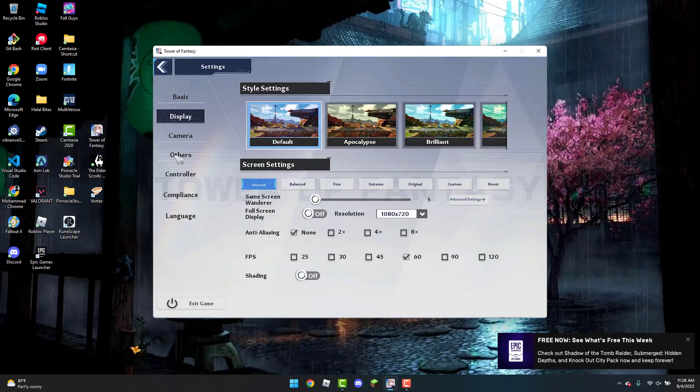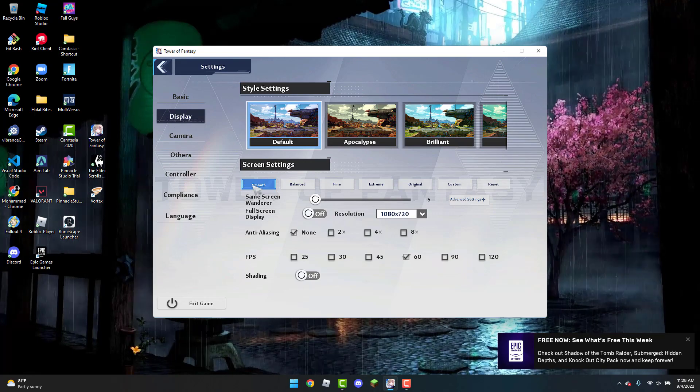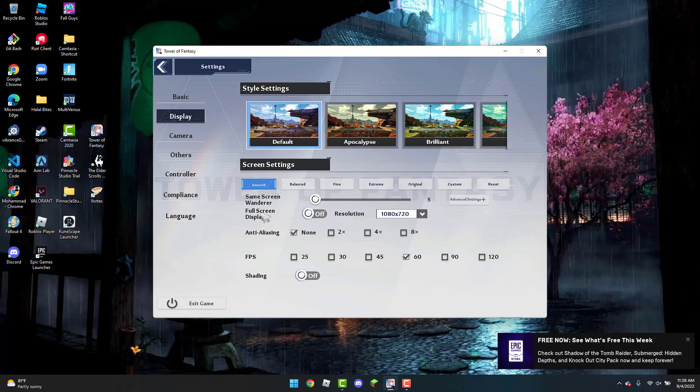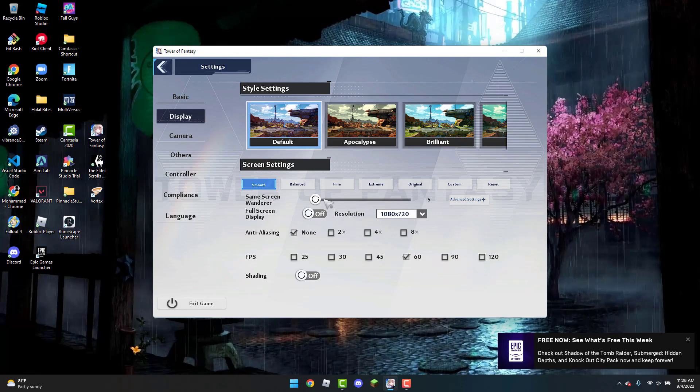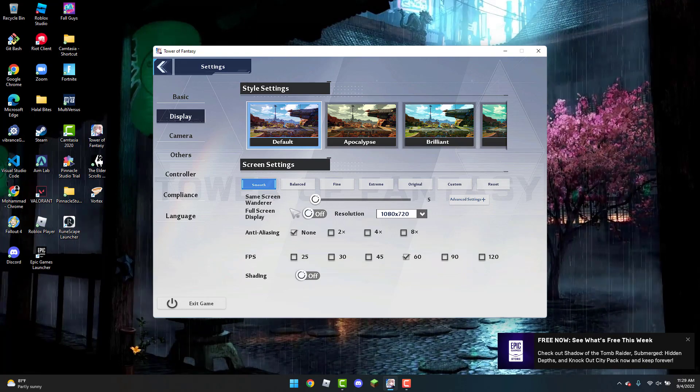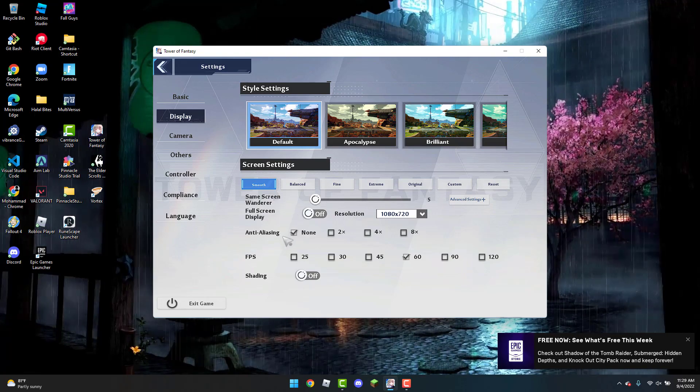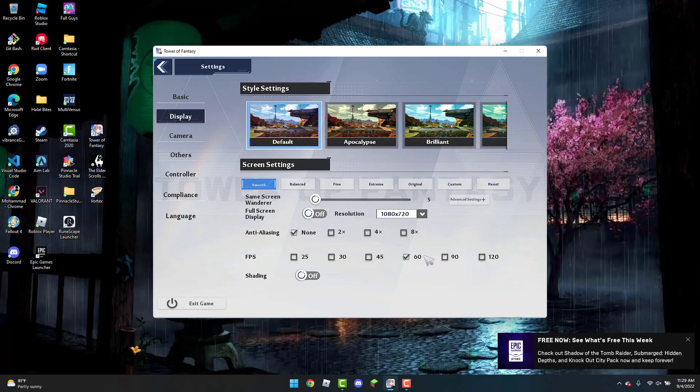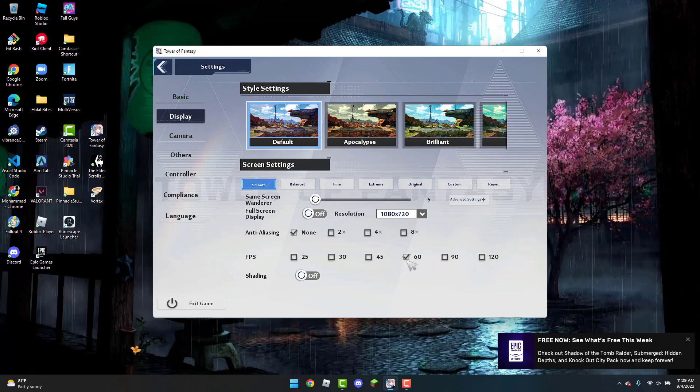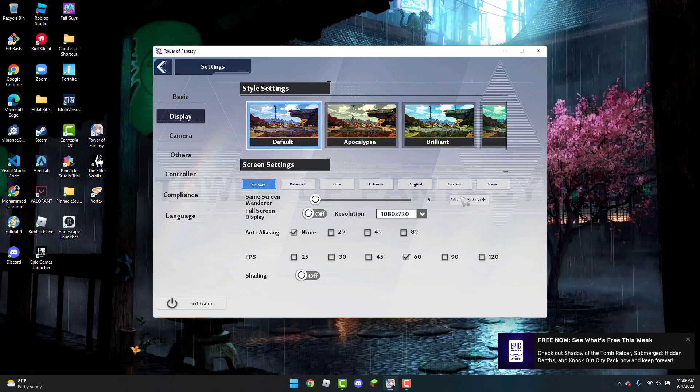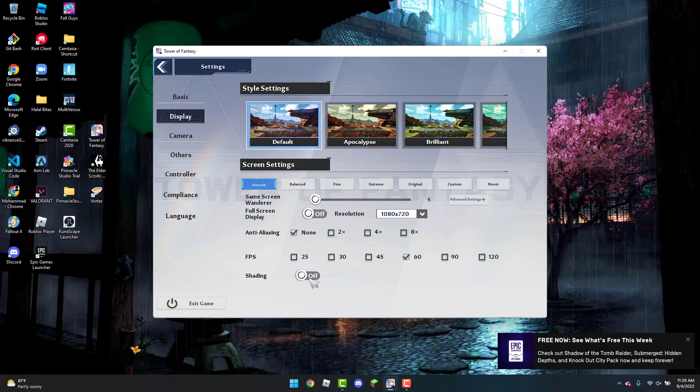And from here, you're going to click on the Smooth Screen Settings. Then you're also going to change the screen render all the way to 5, and you're going to also change the Anti-Aliasing to None. And you can put the FPS to whatever you like. 60 FPS is probably the best. And you're also going to turn the shading off.